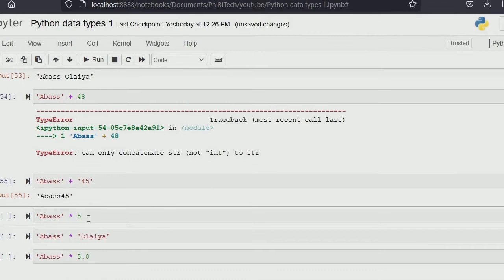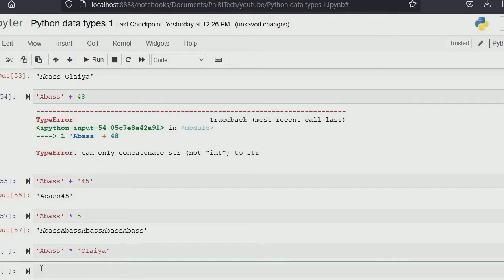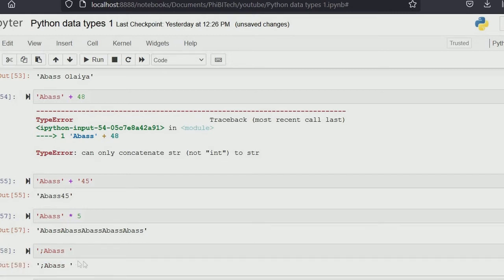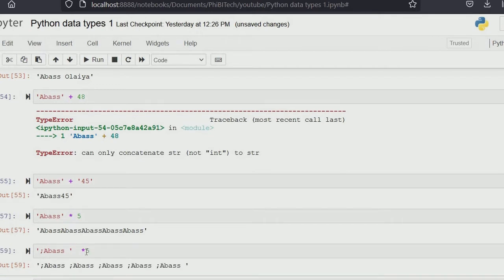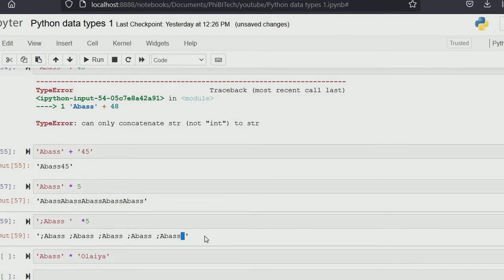Now for replication: 'Abbas' times 5 will repeat 'Abbas' five times — that's basically what we mean by replication. If we do 'Abbas' multiplied by 5, we get 'Abbas Abbas Abbas' in five places. Mind you, there will be a space at the end — I'll teach you string formatting as we proceed in these tutorials.